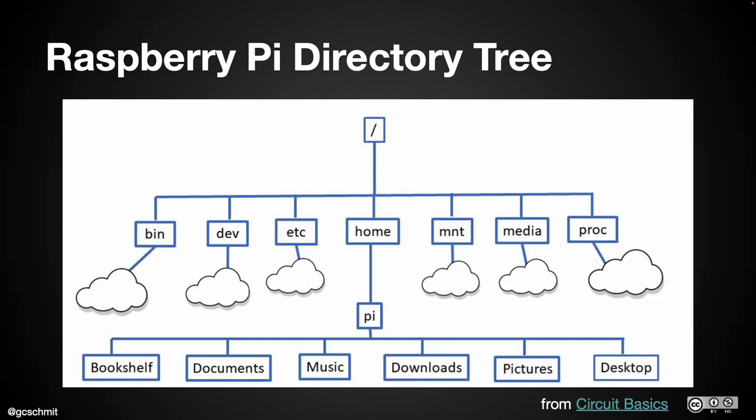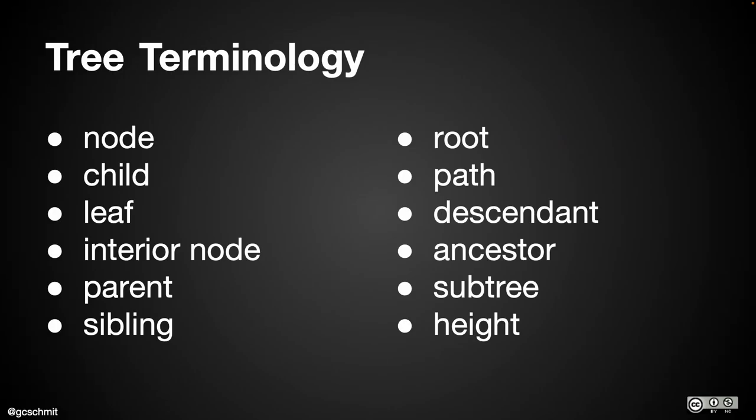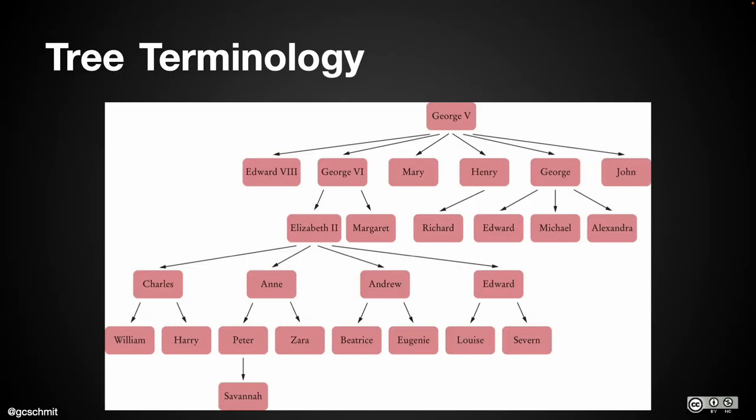One note: height. There's a little bit of a discrepancy from different textbooks in terms of how you measure the height of the tree. So just be aware of that. It's called out in the textbook. Some people count how many levels of nodes there are, and others count how many layers between those there are.